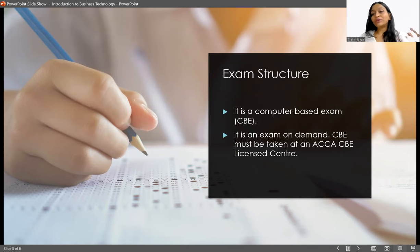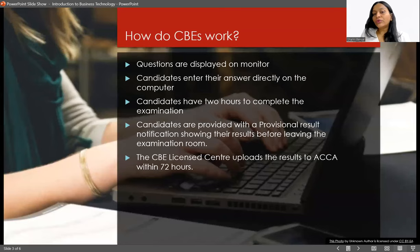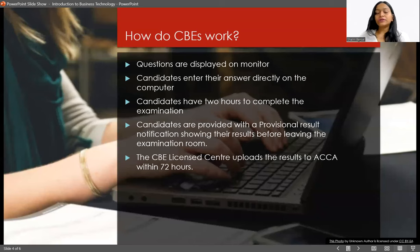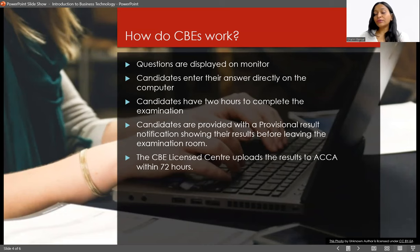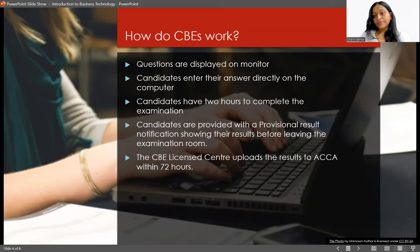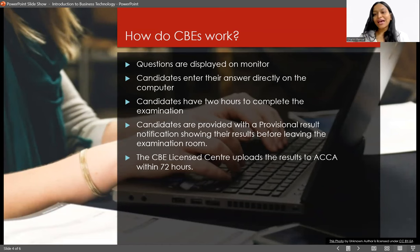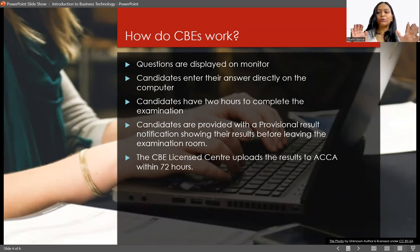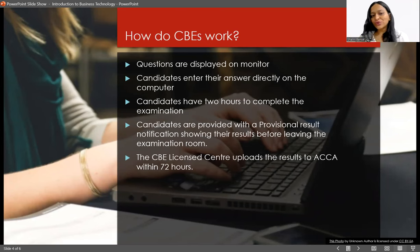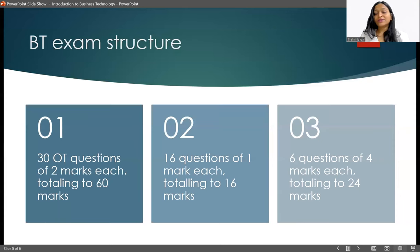It's not something like the exams are going to happen only on a quarterly basis. You can appear at your own free will. Now let's understand how CBEs work. The questions are displayed on the monitor, it's a computer-based exam. Candidates can enter their answer directly on the computer. You will have a timeframe of two hours to complete the examination. And the best thing is you will get the result then and there, even before you leave the examination hall. So you'll know how you have performed, there's no tension of wondering how your exam went. You'll get the result then and there, so it's all sorted. And yes, the official result is going to be uploaded on the website within seventy-two hours.